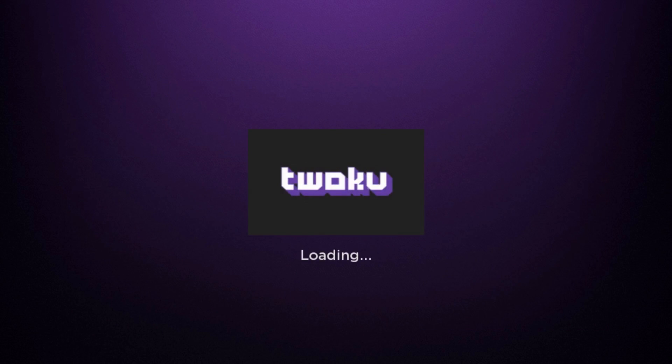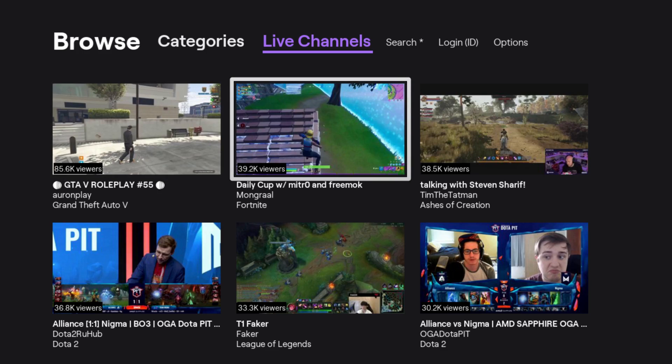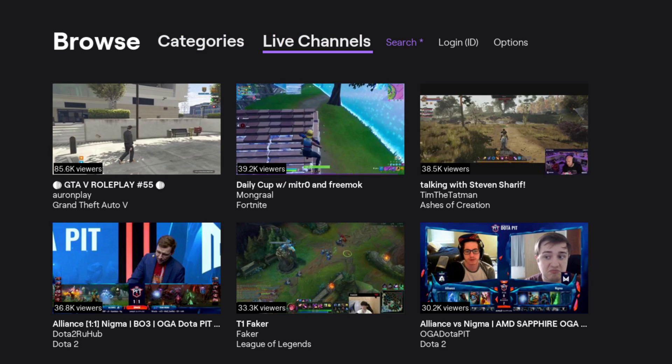Click Okay to launch the Twoku application — it has live channels, you can search, and you can enter in your Twitch ID to get a more catered experience for the channels that you follow. I've been using the Twoku app and it's a really nice option to have on Roku as an alternative since they don't have the actual Twitch TV app. I hope this video was helpful — I appreciate you guys stopping by, consider subscribing and I'll catch you back here next time.